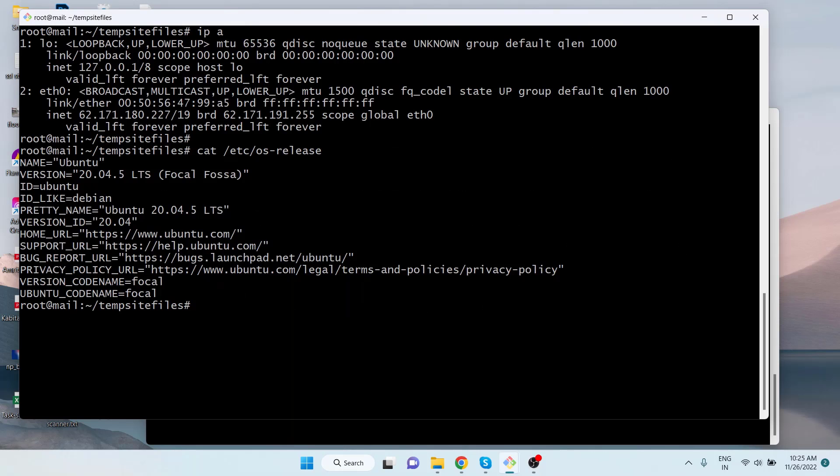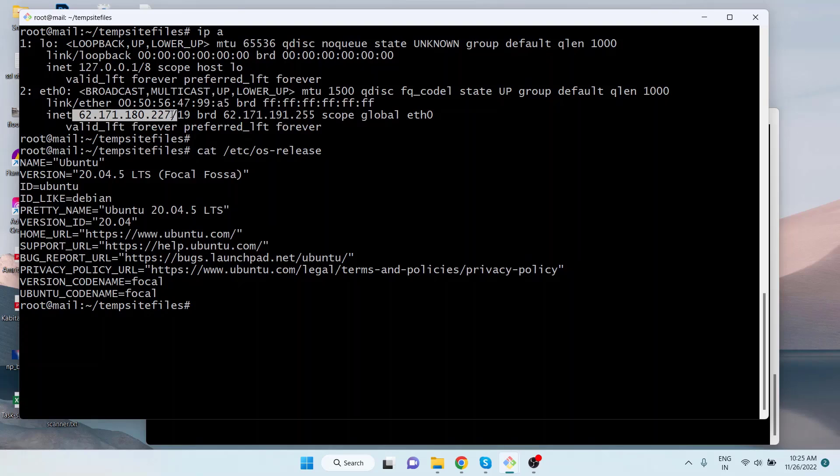Here I am logged into a remote server via SSH using the Git Bash application. The server's IP address is as shown on the screen, and the server version is Ubuntu 20.04.5 LTS Focal Fossa.